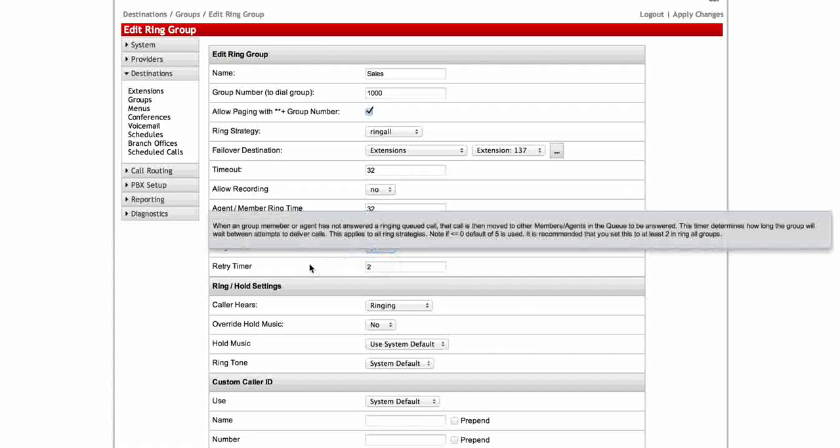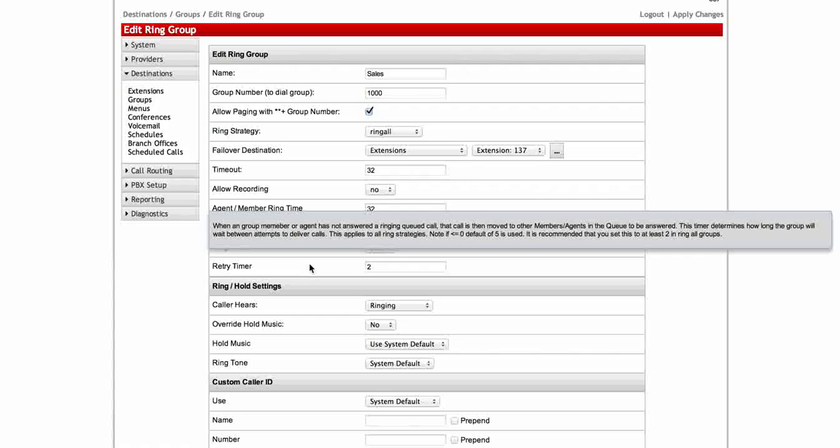The retry timer determines just how long it's going to wait between delivering calls to the next member. So when a member has not answered the call and the call goes to the next one this is just a timer on how long it's going to wait until it does that. This we have two seconds. It seems like two is the selection to put in there and you just kind of add this into your total time.